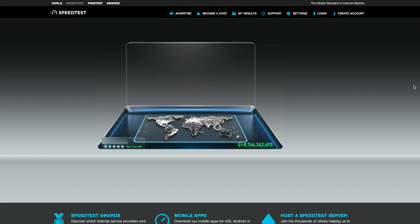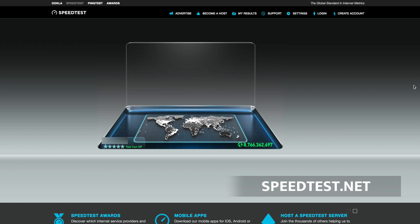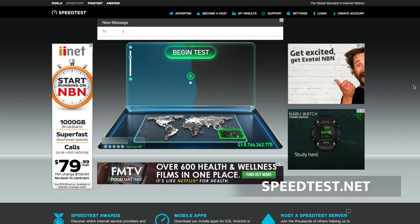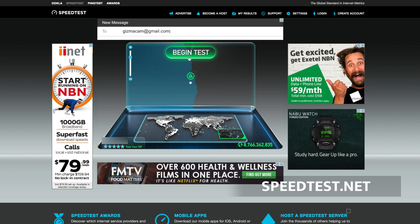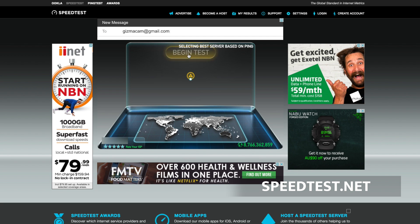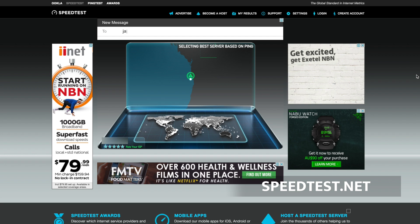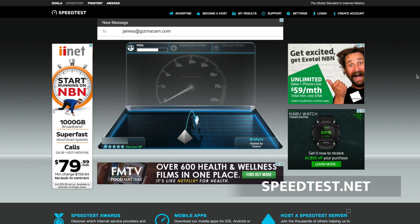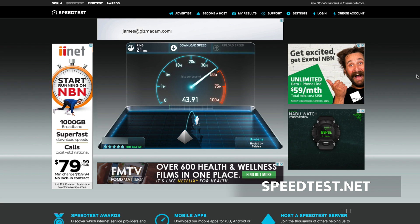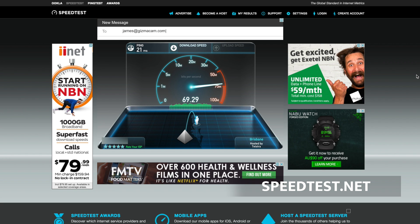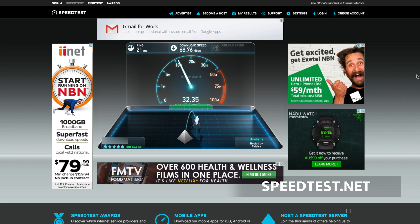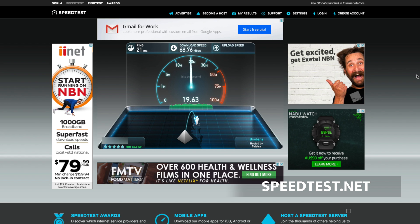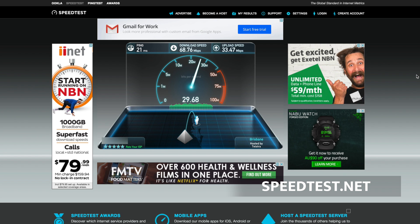Before you go live, head over to speedtest.net. If you're on a computer, you can run a speed test there on the website, or you can download the speed test app to your iOS or Android device and run it on there as well. When you run a speed test, it'll do three quick tests: it'll test your ping, your download speed, and your upload speed. Remember, it's the upload speed that's important for live streaming.